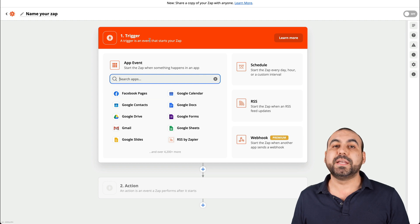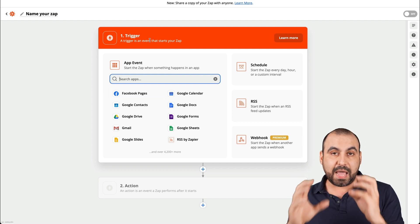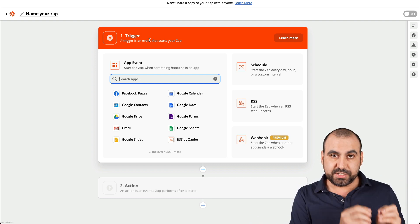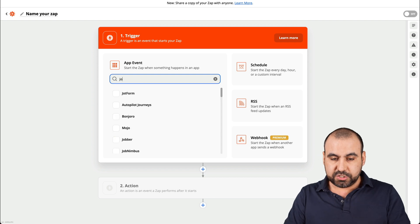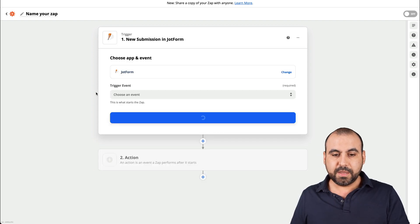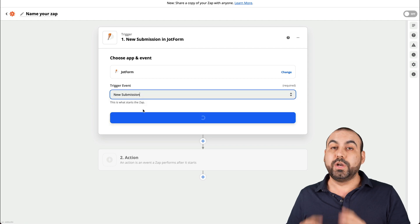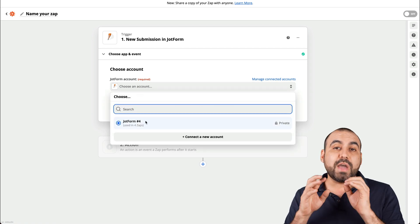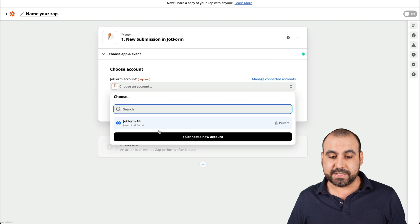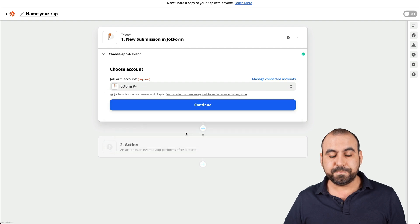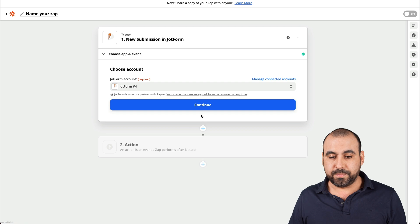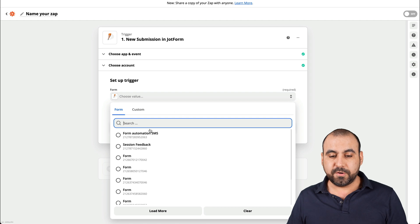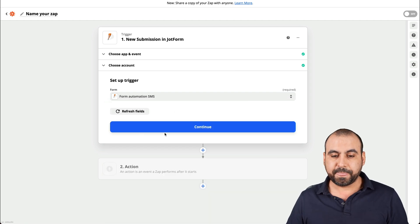The first thing we're going to set up is the trigger — what happens first. Someone is going to fill out the JotForm and a submission is going to be made. That's going to trigger this. Let's search for JotForm, select it, and the event we want is 'New Submission.' Let's continue, choose the account — if you haven't already connected to JotForm, please connect. Let's choose the form. Remember, we named it 'Form Automation SMS,' so let's select it and continue.